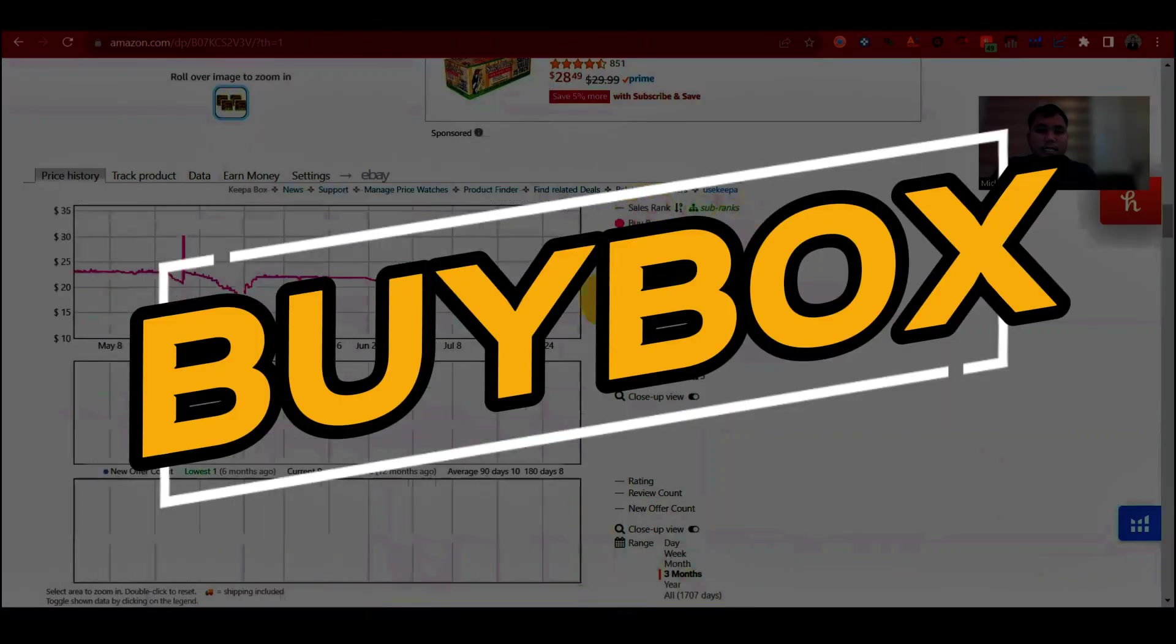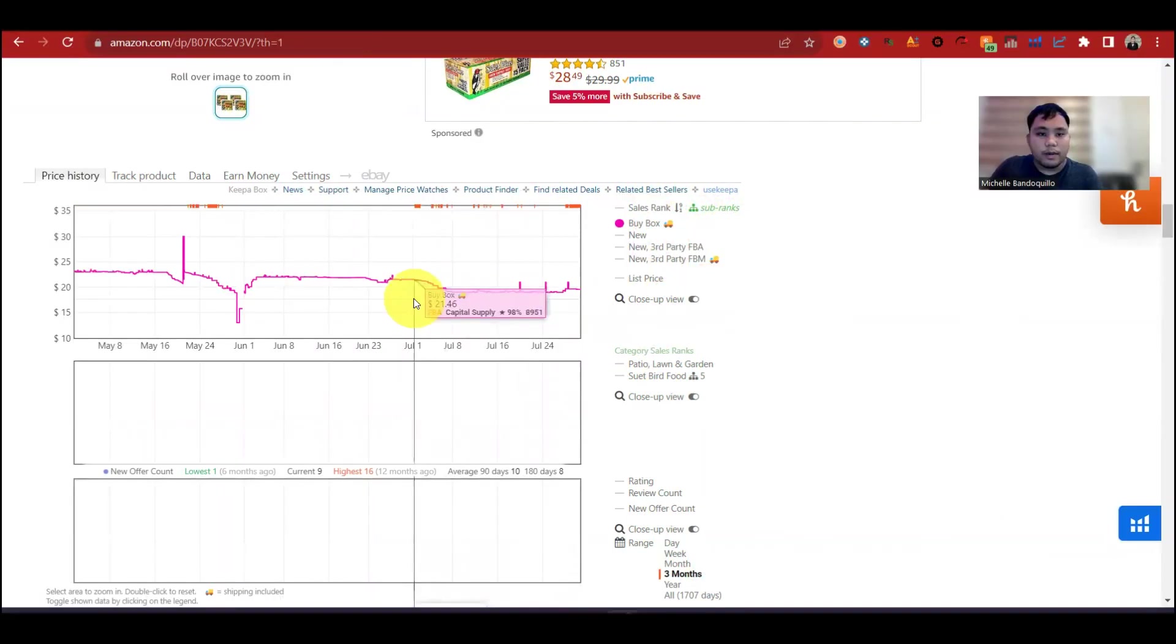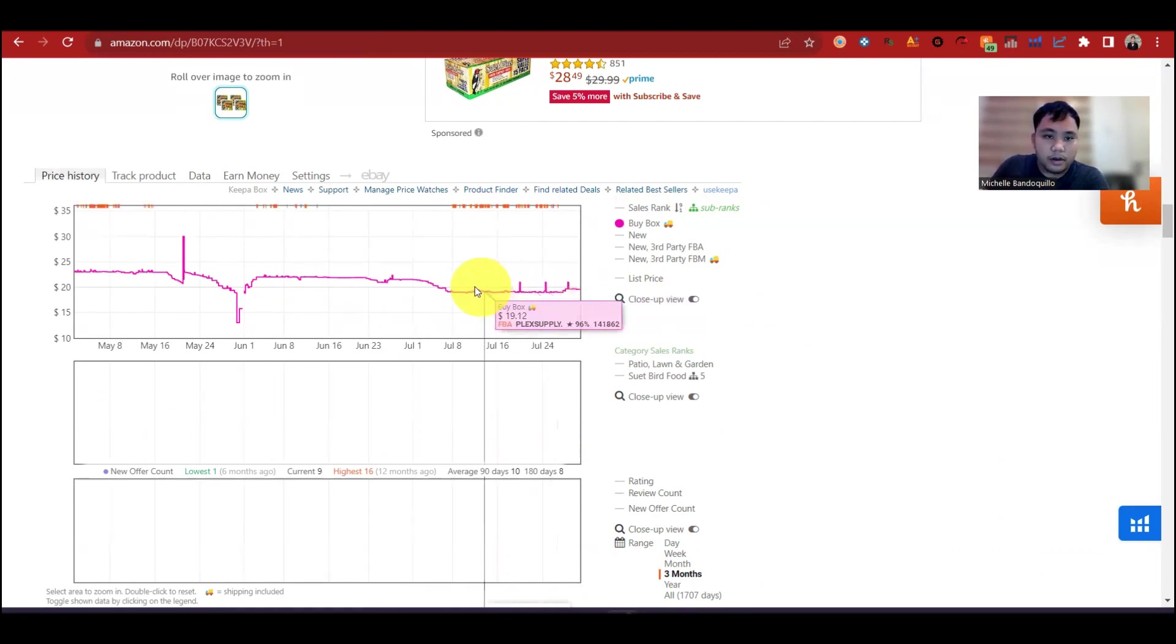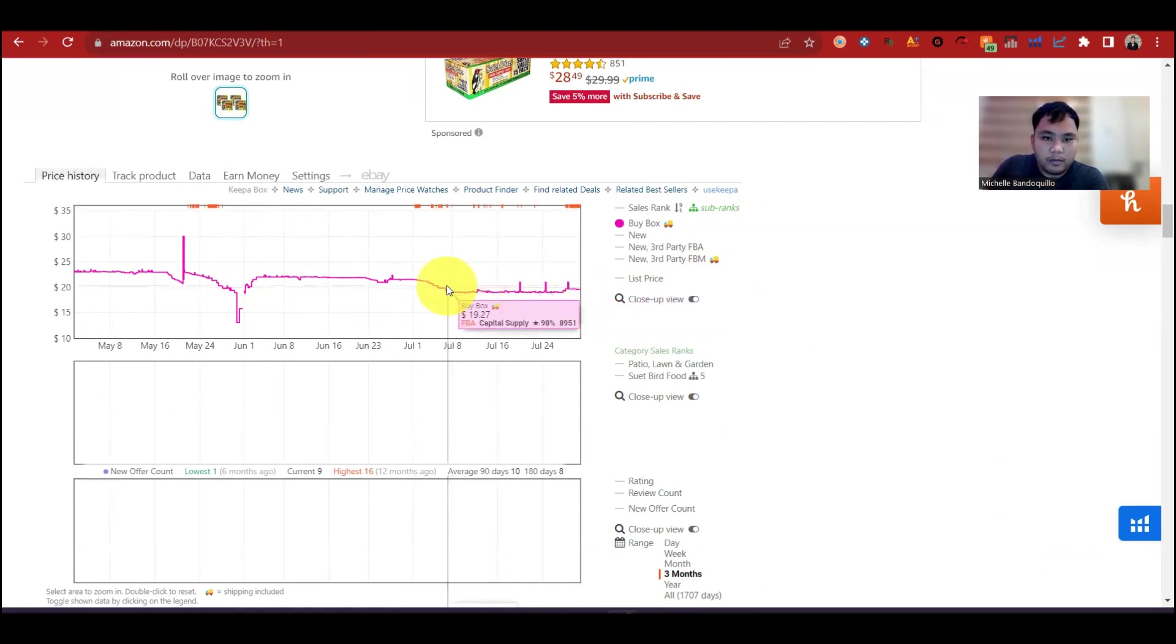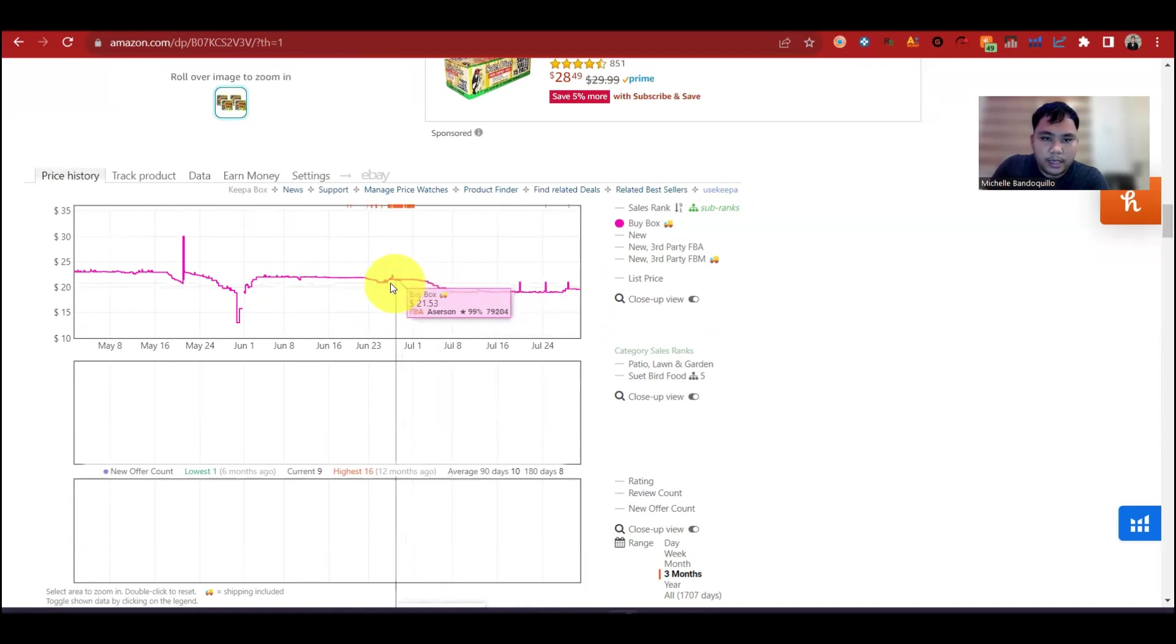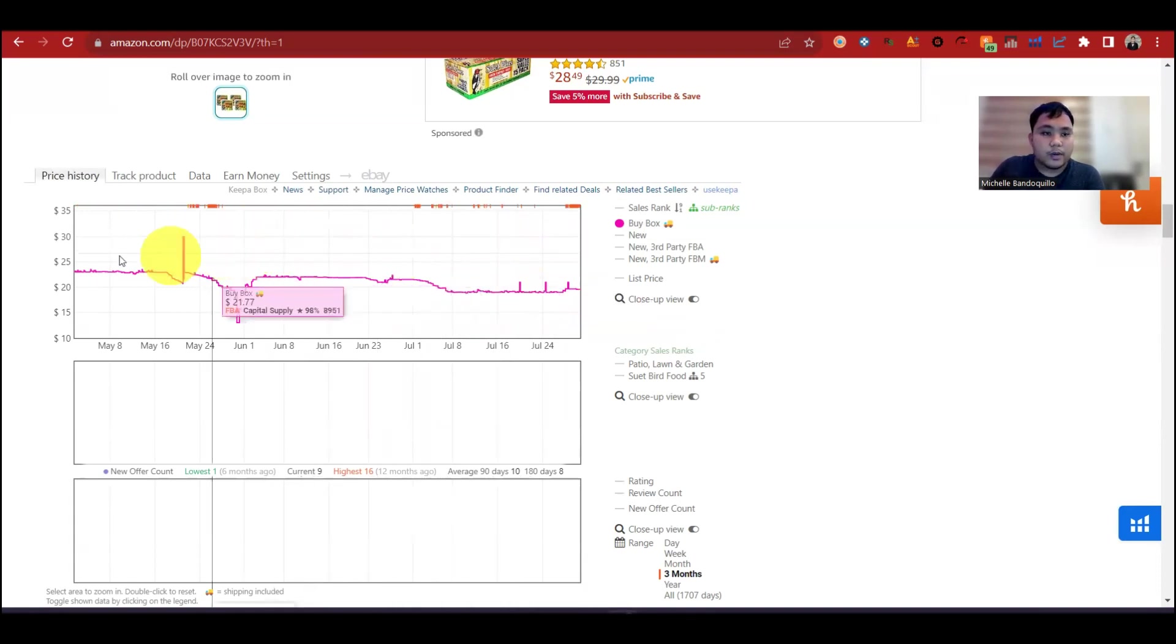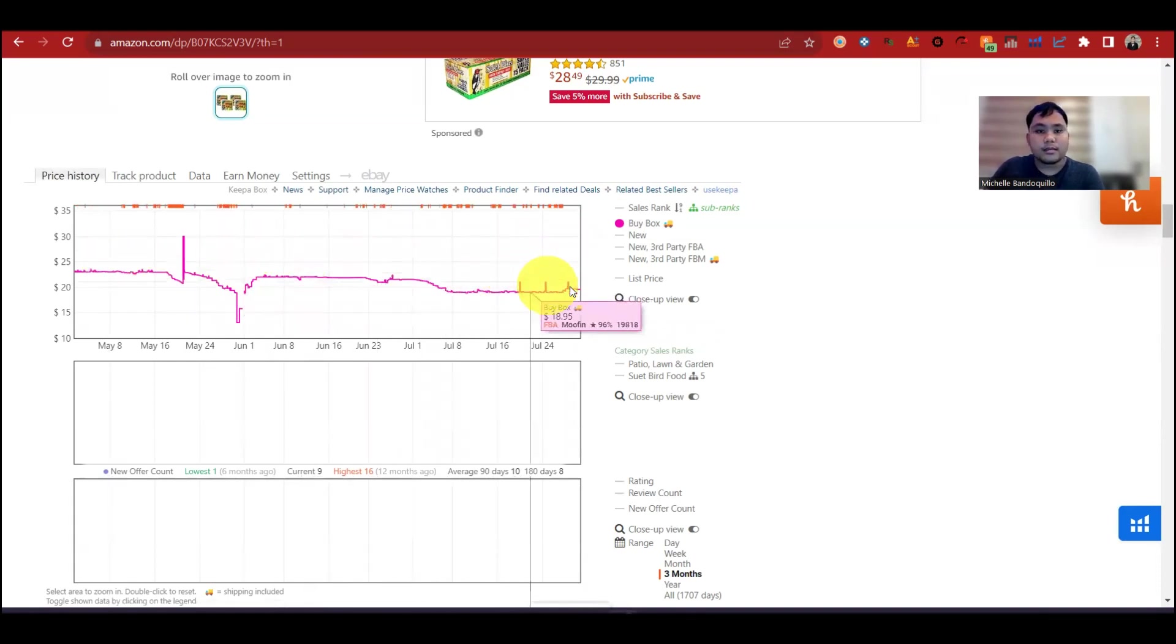Next is the buybacks. Ito naman yung buybacks price. So iba-iba. Ang kita mo dito, ngayon is $20.95. Yung price at nakakuha ng buybacks, yung pangalan ng store is Assurson. Dito naman is moving, yung pangalan ng store, Capital Supply. Salitan yung mga seller sa listing na ito sa pagkuha ng buybacks. So yan yung buybacks.